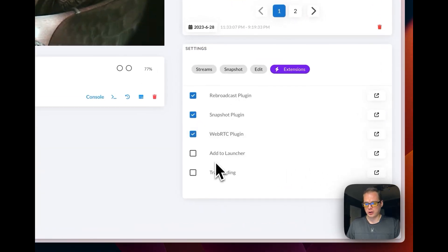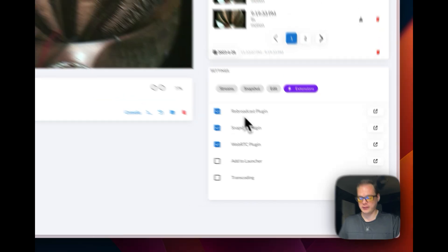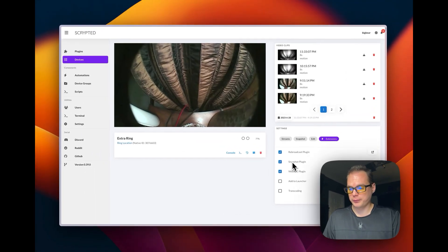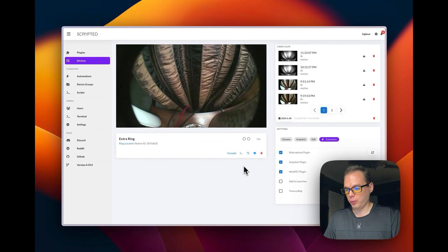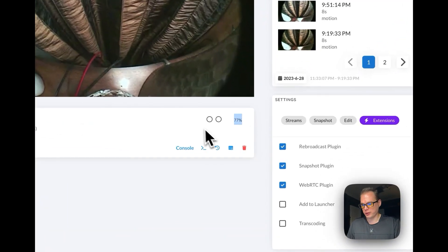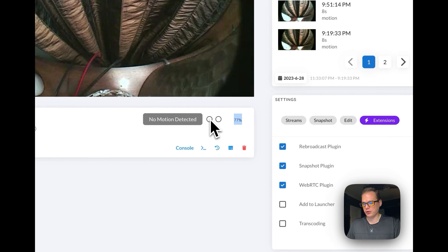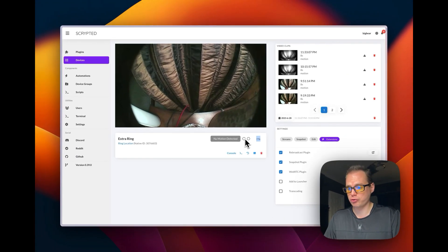You can turn it on or off by just clicking them. Now you can see the battery percentage right here. You can see when there's motion.